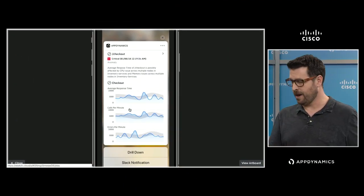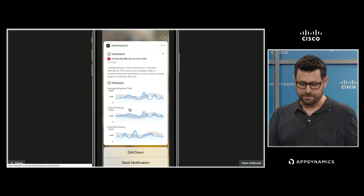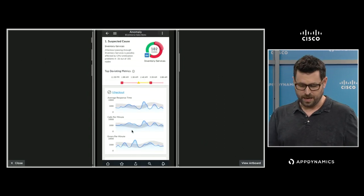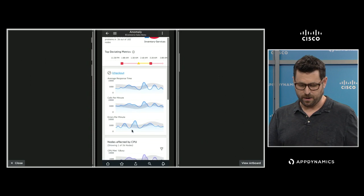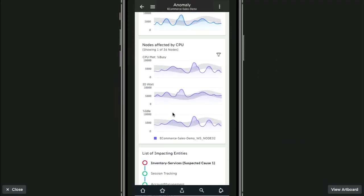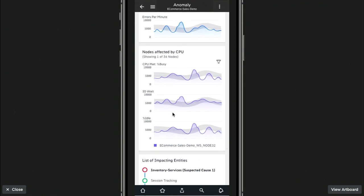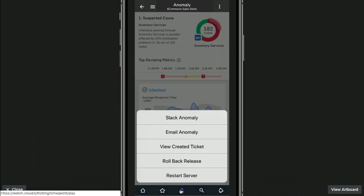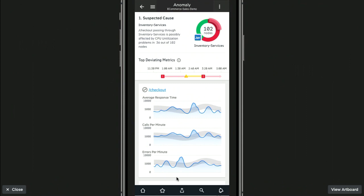It's identified a couple of metrics that are out of band. If I drill down, it shows me the root cause — here are my checkout metrics versus the metrics on my payment service. And again, if this is something I know exactly what's going on and we've got the right action set up, I can just click that, choose from a couple of actions, and say go ahead and restart the server. Simple as that.